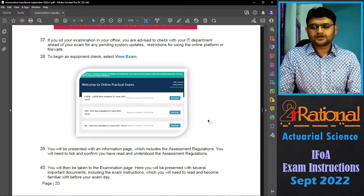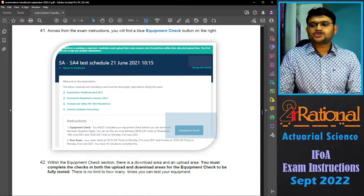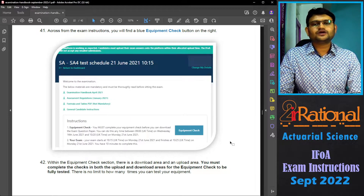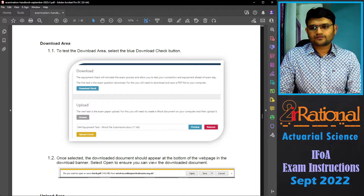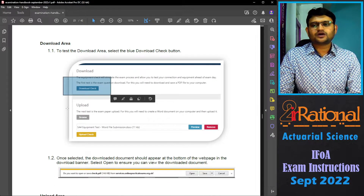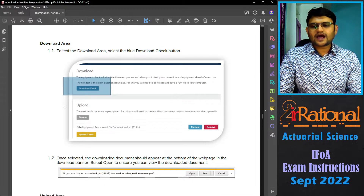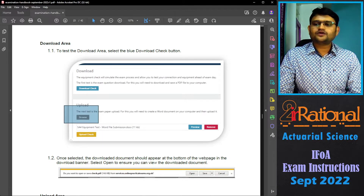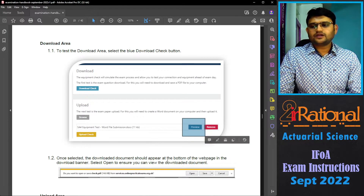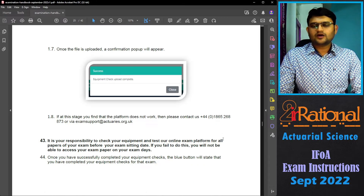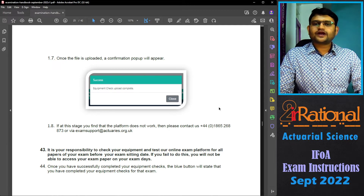Click the view examination button, and it will take you to the equipment check page. It will ask you to download a file and upload a file. For the upload, create a Word file with one line or one word, save it, and then try to upload it. You can click the download check to get a file that will be downloaded. Then in the upload area, click browse and upload your Word file. You can preview the uploaded file to make sure it is correct, and then click the upload check button. Once done, it will confirm that the equipment check upload is complete — and now you are ready to give the examination.